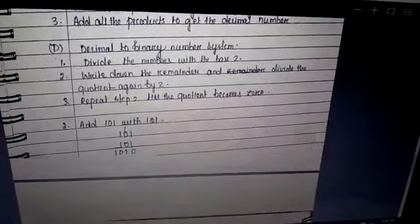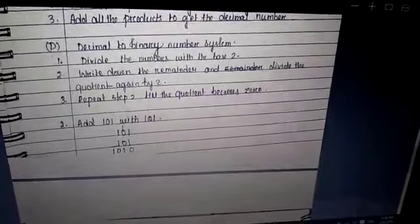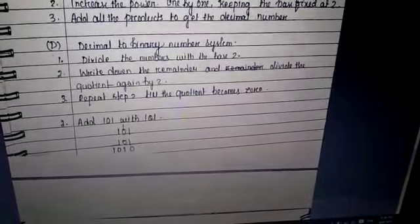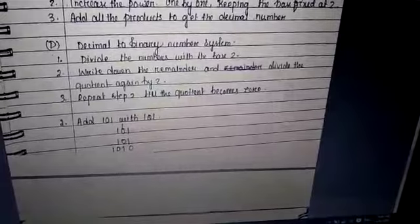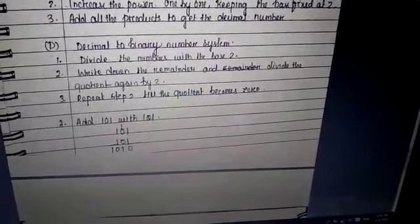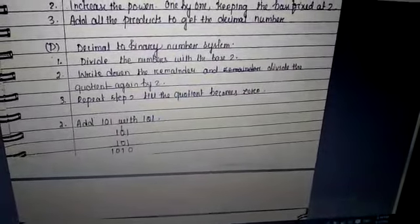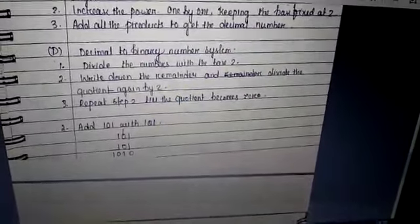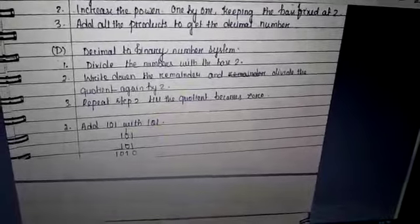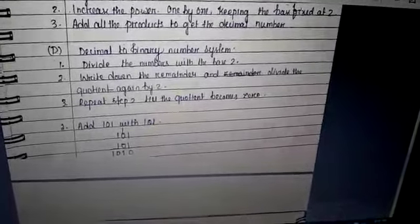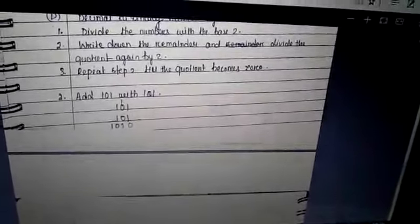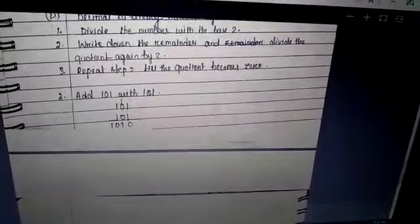Next: decimal to binary number system. Step 1: divide the number by the base 2. Step 2: write down the remainder and divide the quotient again by 2. Repeat until the quotient becomes 0.